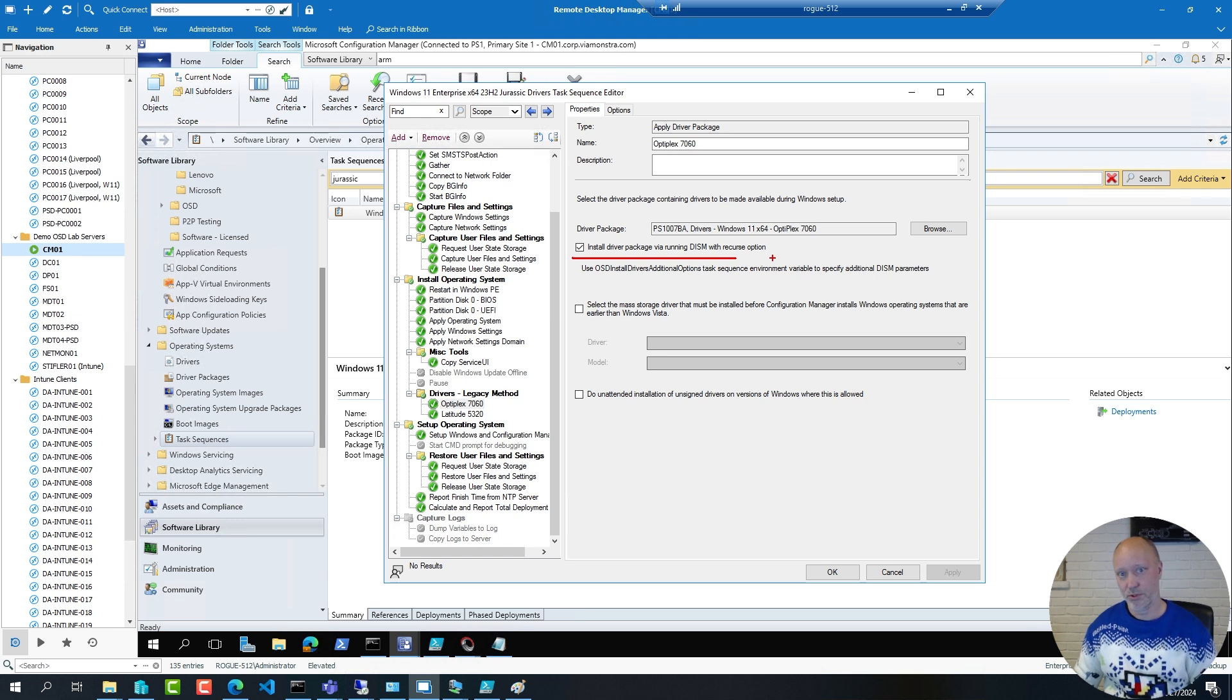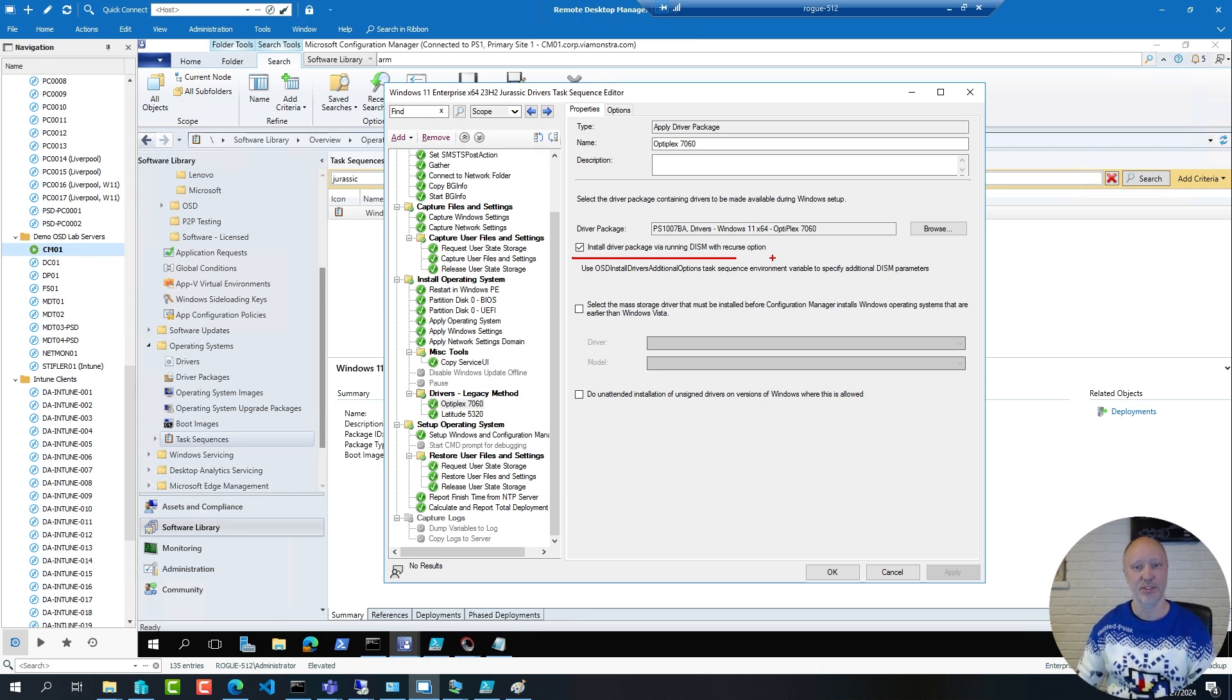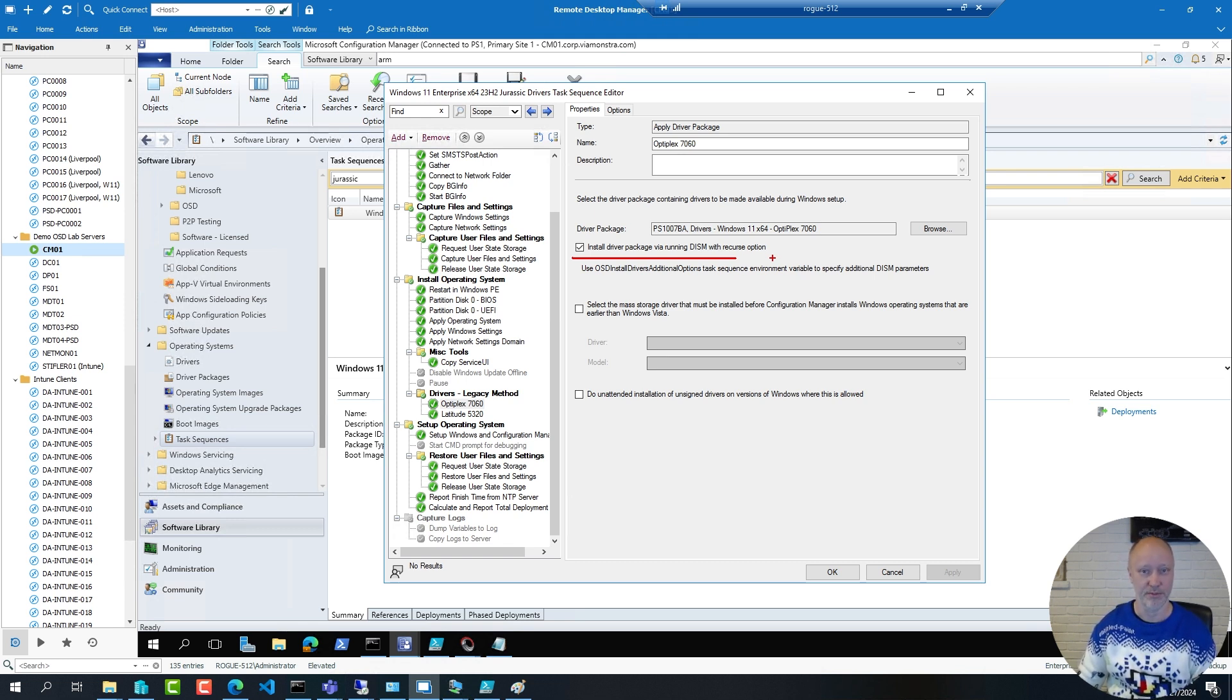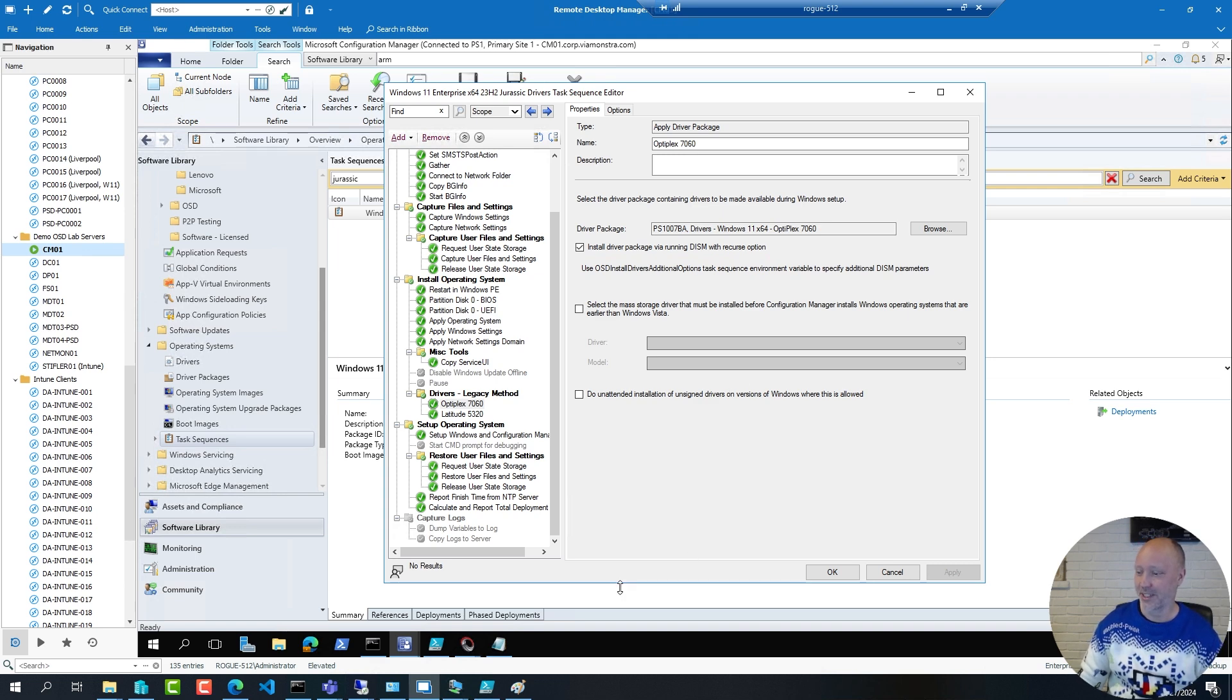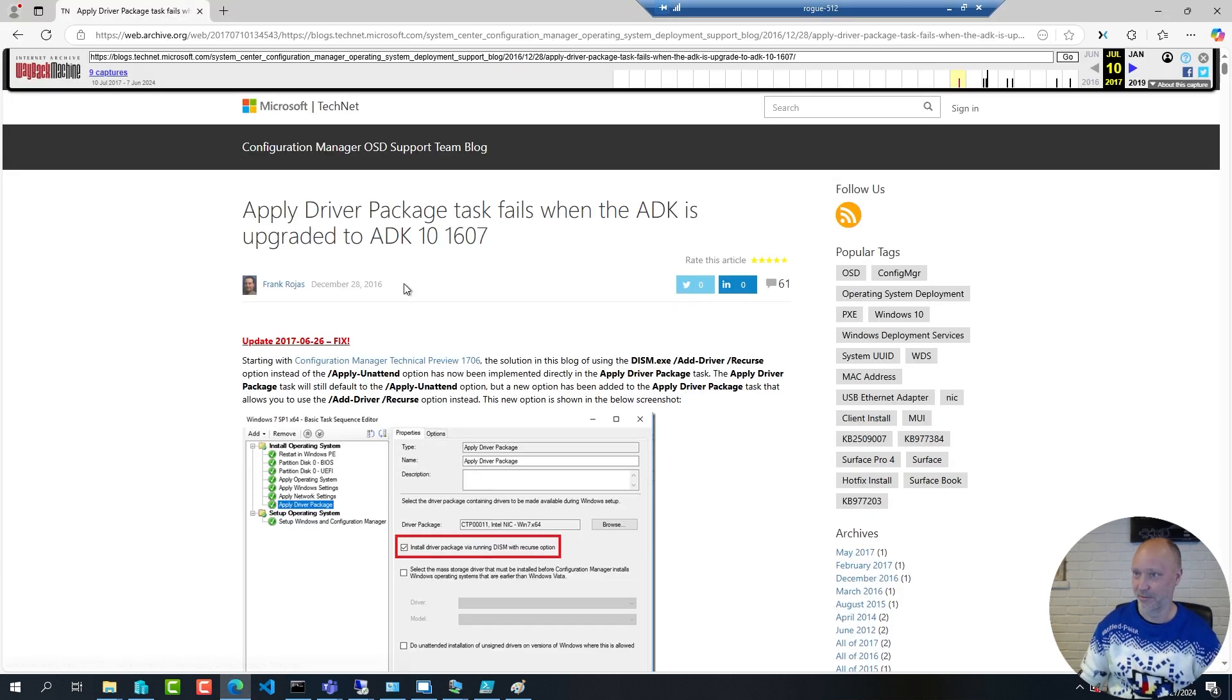This one was not available from the beginning but because of a bug back in ADK 1607 Microsoft added that in Config Manager and people have kind of continued to use it ever since.